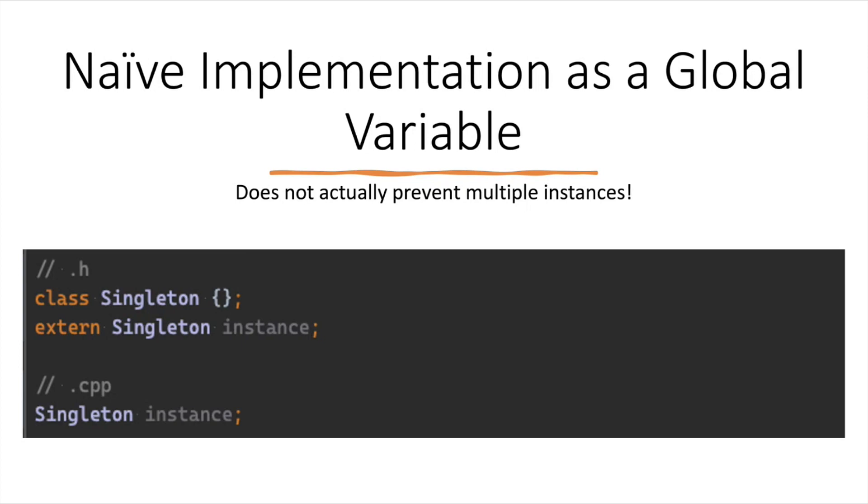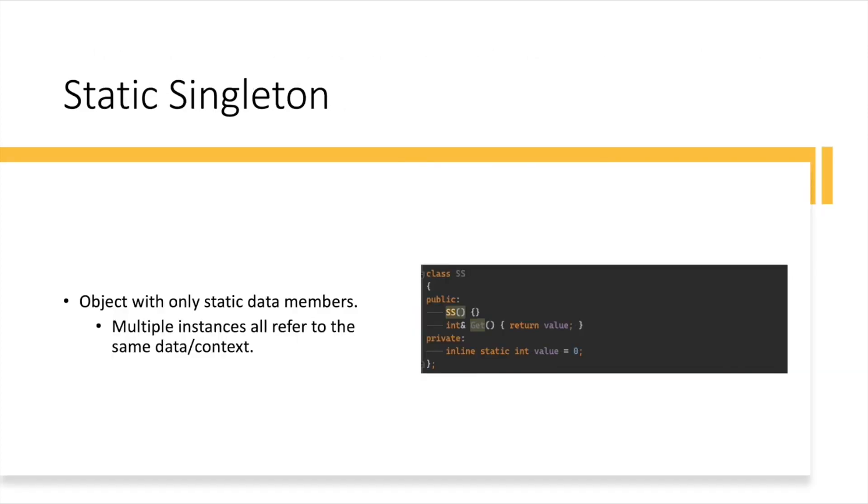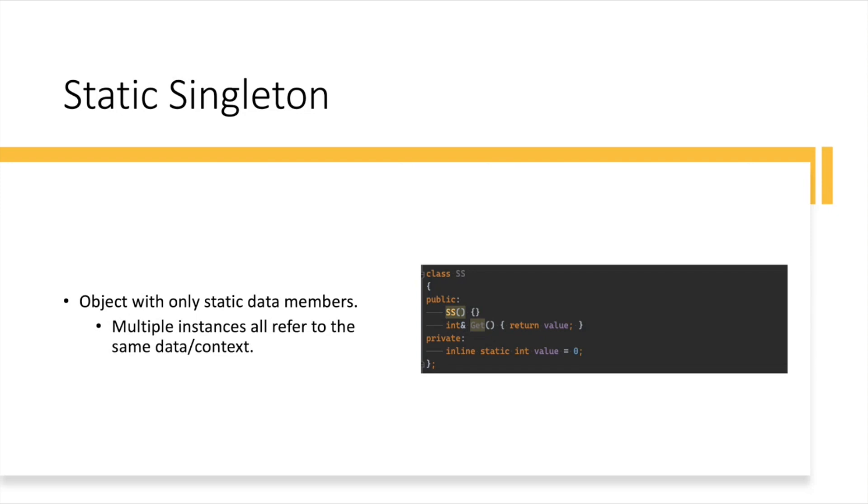Now, don't do it, but that's just an example. A second approach is something called a static Singleton. So this solution you see here is a class SS. It's got a public constructor and a getter method, but all the variables inside of it are statics. So you may create multiple instances of this class, but they will always still refer to one instance of data and context.